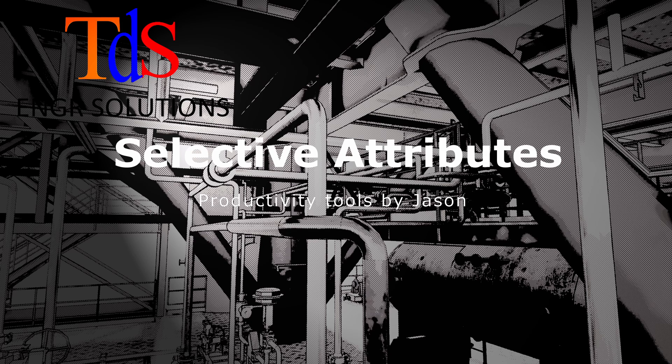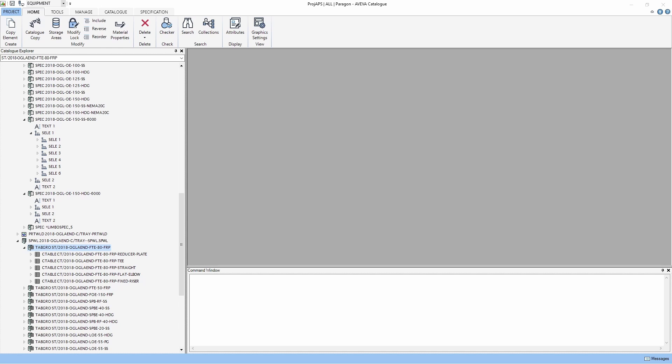Hello everyone, I am Jason. We are introducing another PML form for AVEVA E3D.